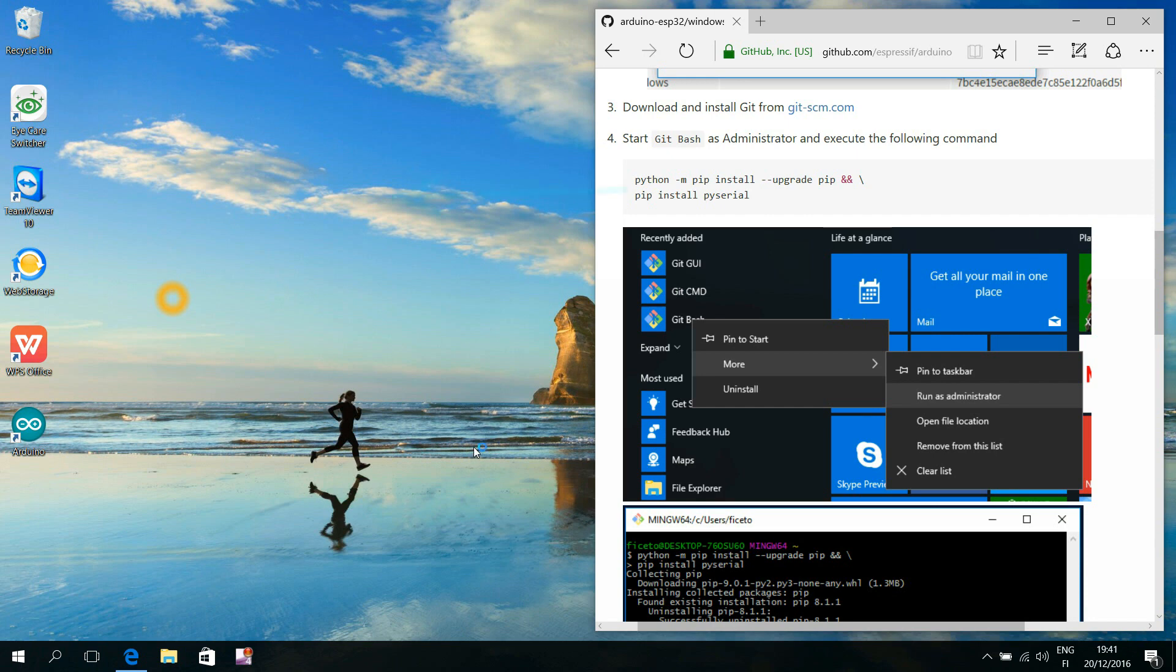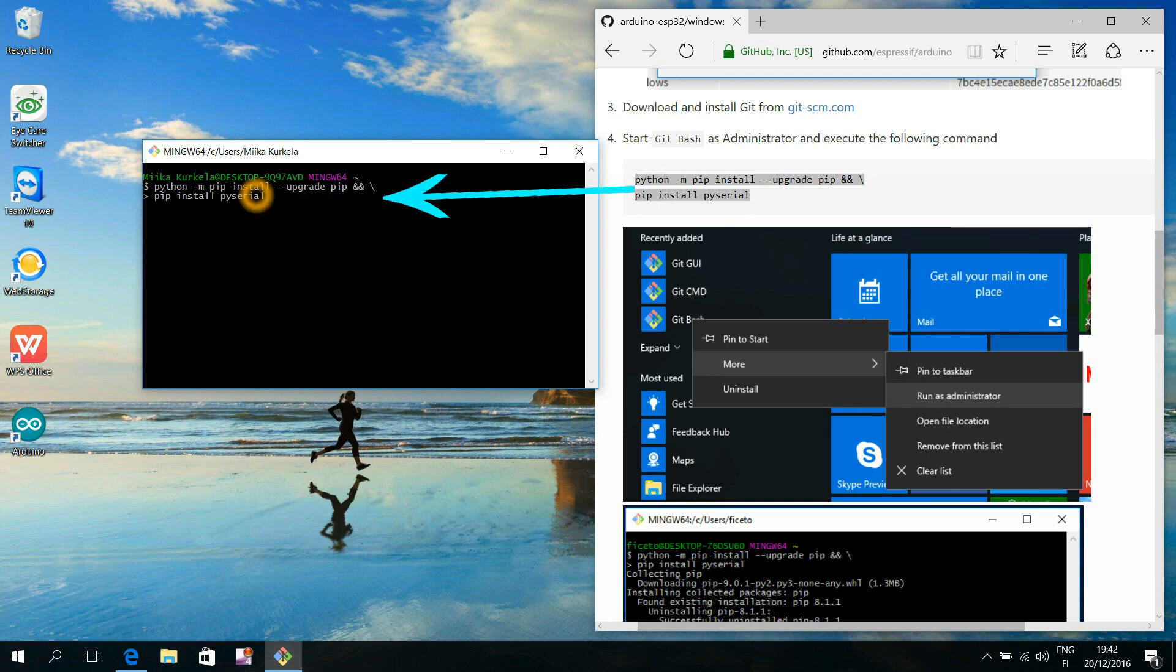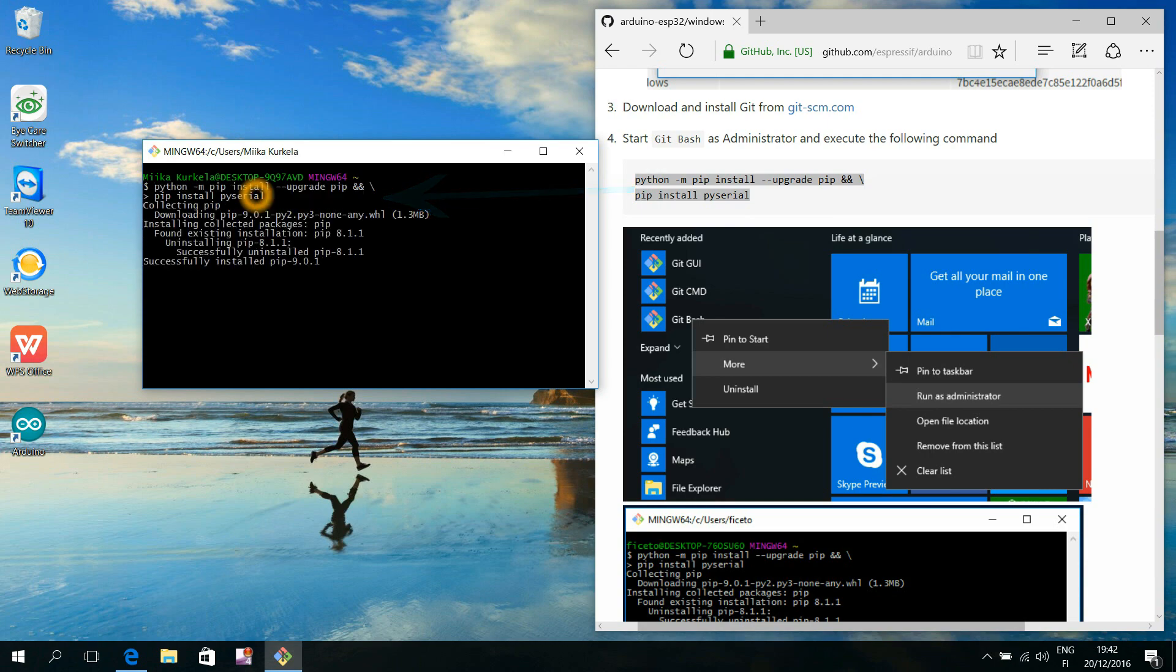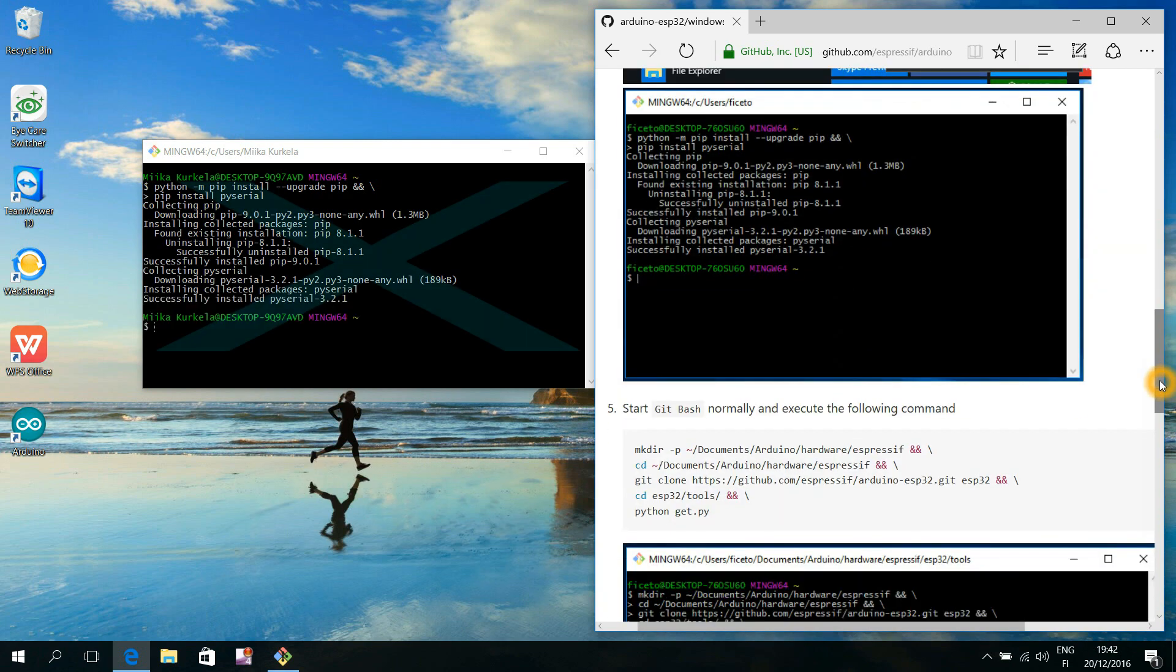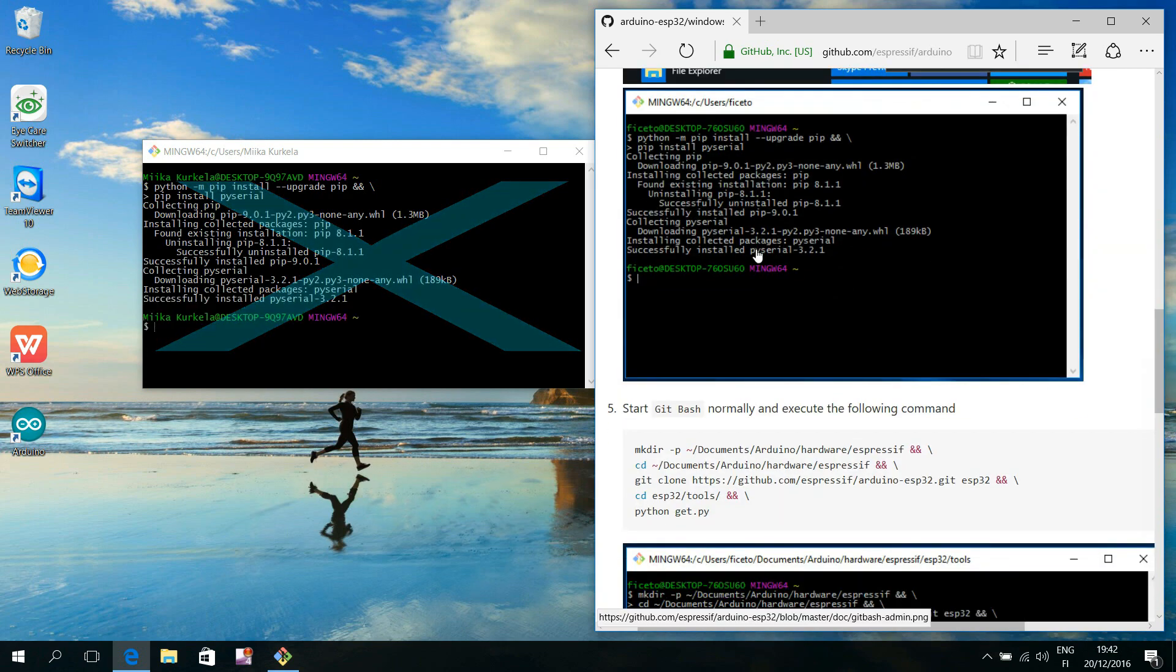Copy these two lines of text into the clipboard, paste those lines to the Git Bash window, execute them by pressing the Enter key, and finally we close the Git Bash program.